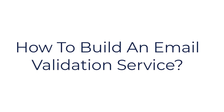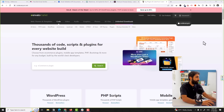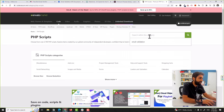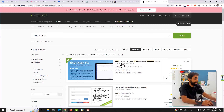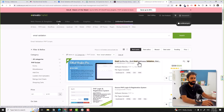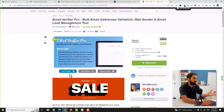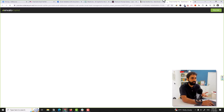Now let's move on to step two: how we can build an email validation service. We mainly have three methods. The easiest approach is to buy a ready-made script. For example, I searched the web and found on CodeCanyon a script called Email Verifier Pro. To be honest, I didn't test it, but it has some good reviews — you can go to the live preview and test it yourself before buying.